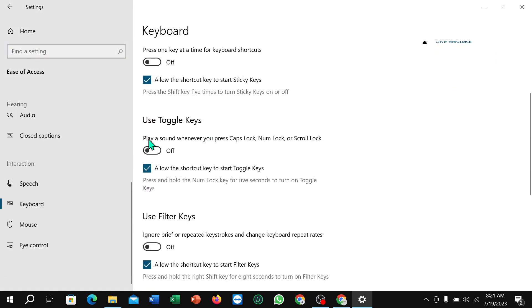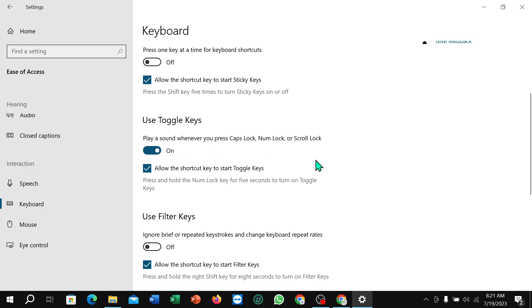Scroll down and you can find 'Play a sound whenever you press Cap Lock, Number Lock, or Scroll Lock' - just enable. That's it! I hope you can understand. Hope guys this video can help you. Don't forget to like and subscribe to my channel.